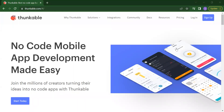Hello everyone. Welcome back to my channel Code for Kids. This is our app development module. Today we will develop one mobile application, so let's start our today's class.